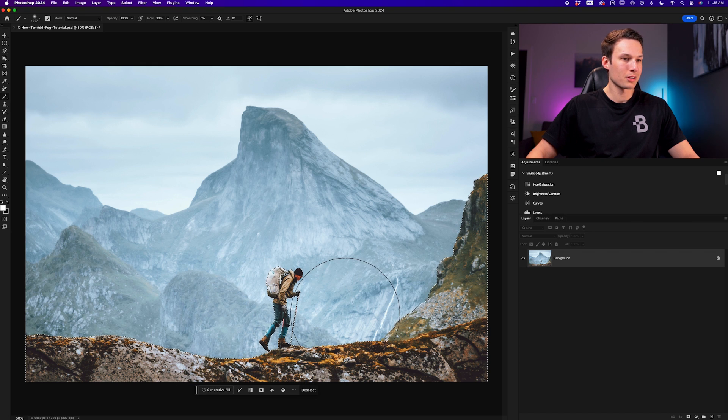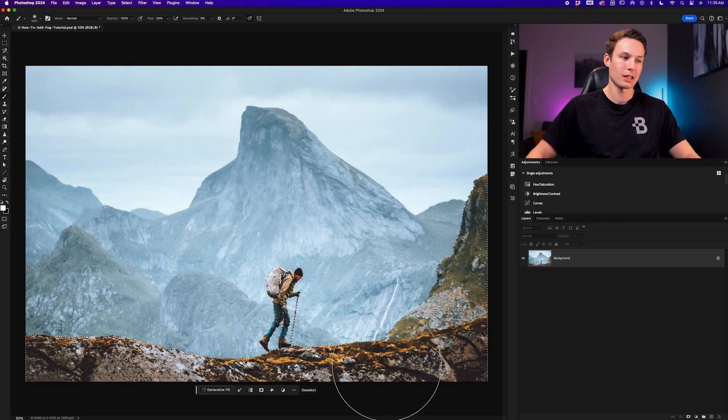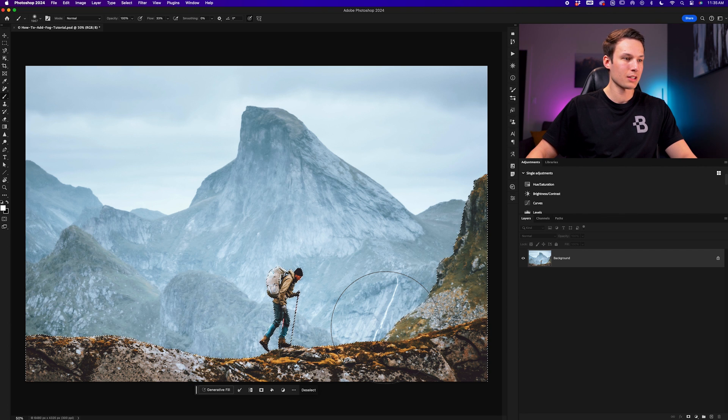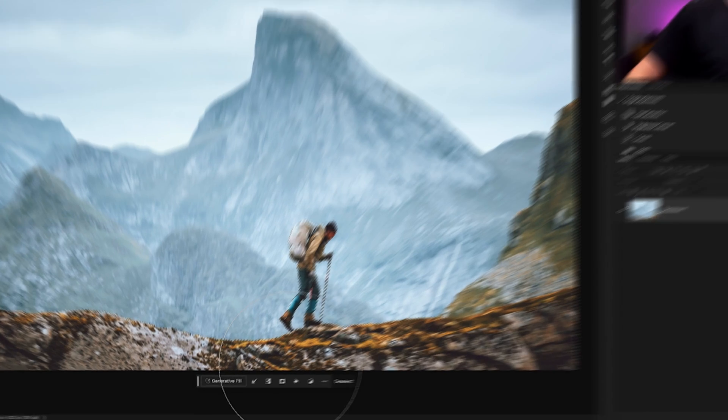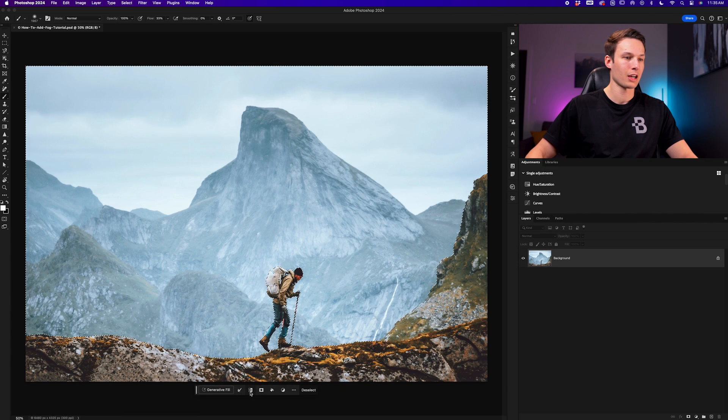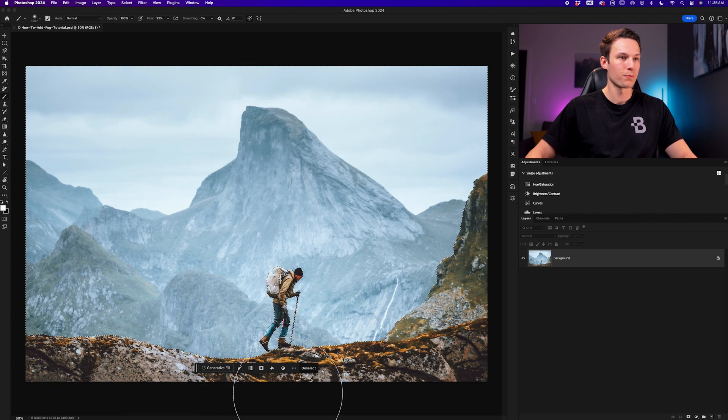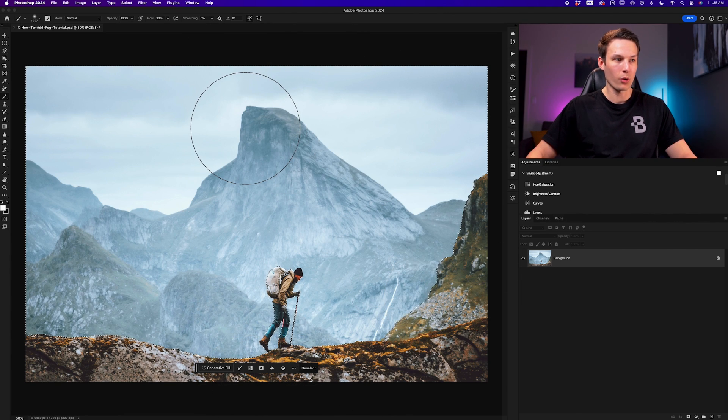Now since I am selecting the rocks, I'm going to invert this selection so I'm only selecting the background. We can invert the selection by pressing Command or Control Shift I, or we can click on the Invert button inside the contextual taskbar. Now we are selecting the background in the photo.